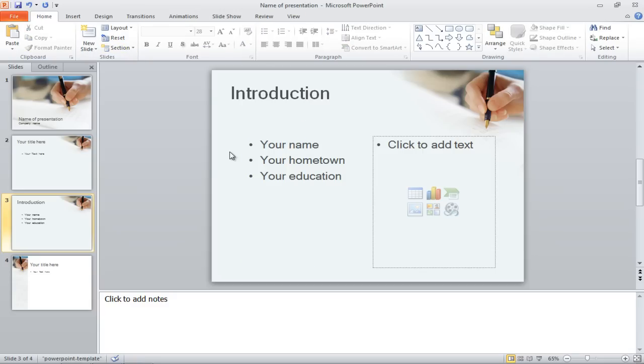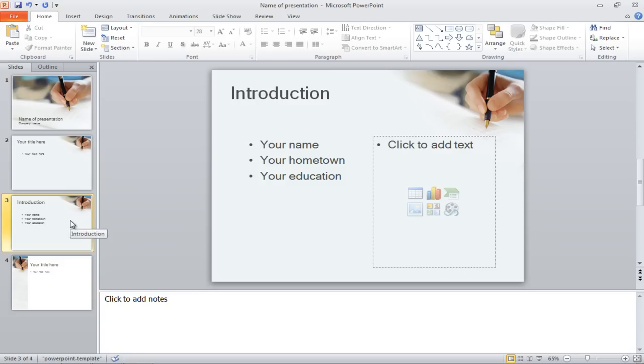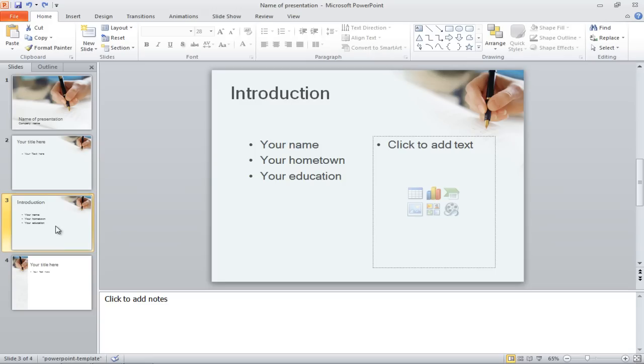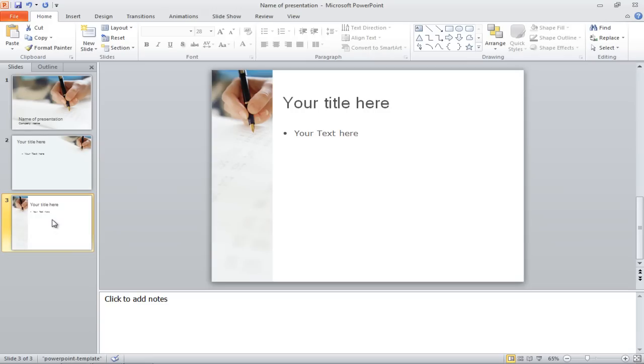To delete the selected slide, simply right-click on its thumbnail in the left column and select the Delete Slide option. You can also delete a slide by clicking on its thumbnail and pressing the Delete key on the keyboard.